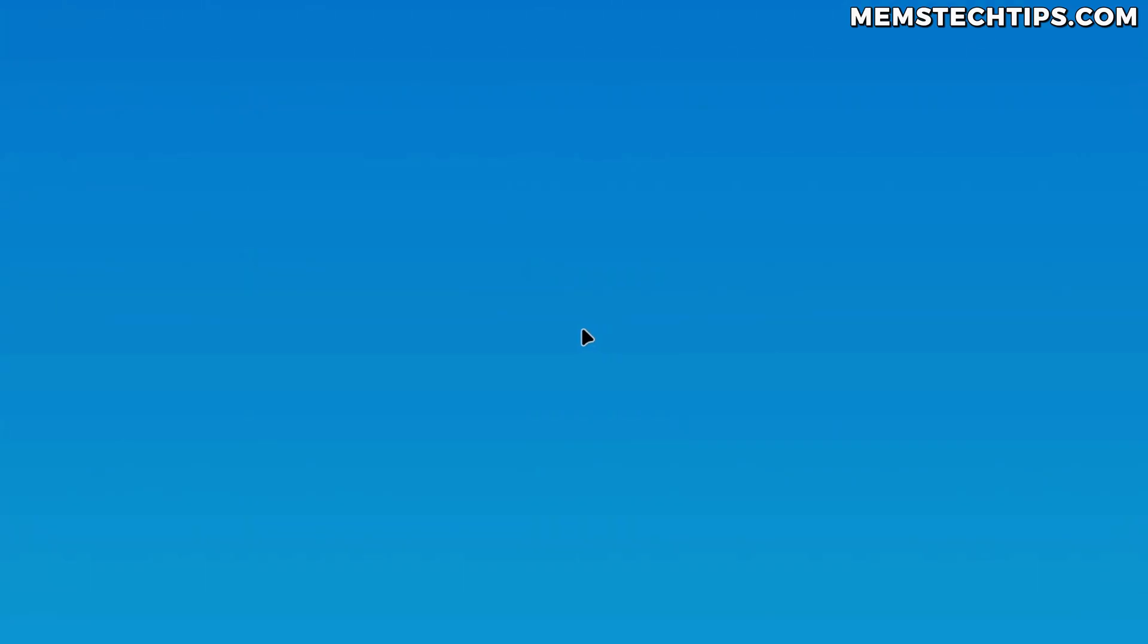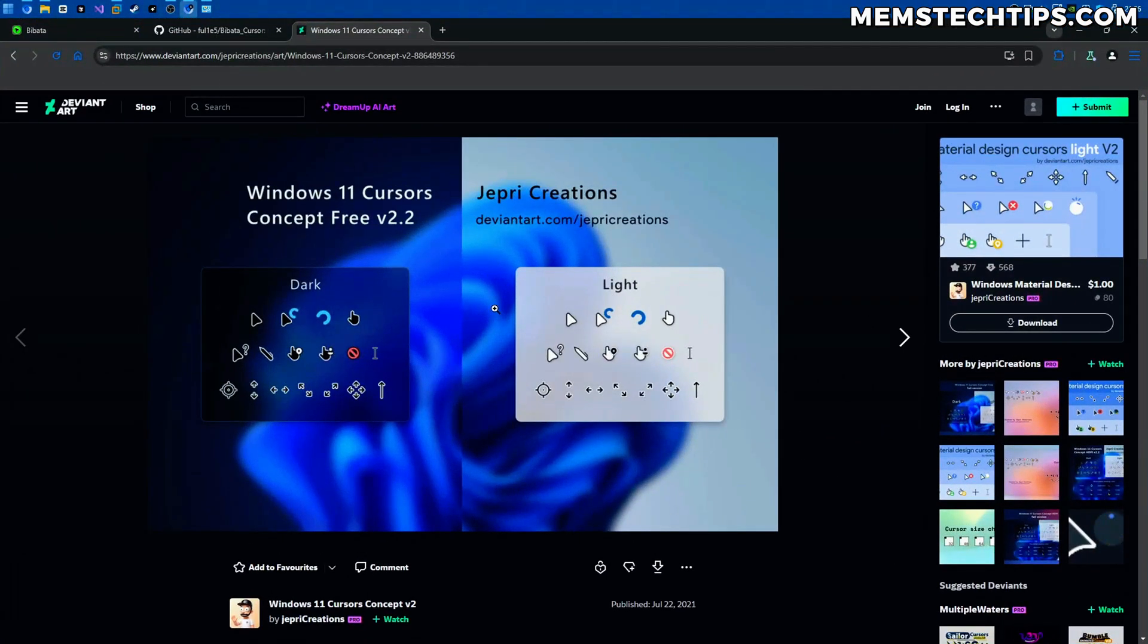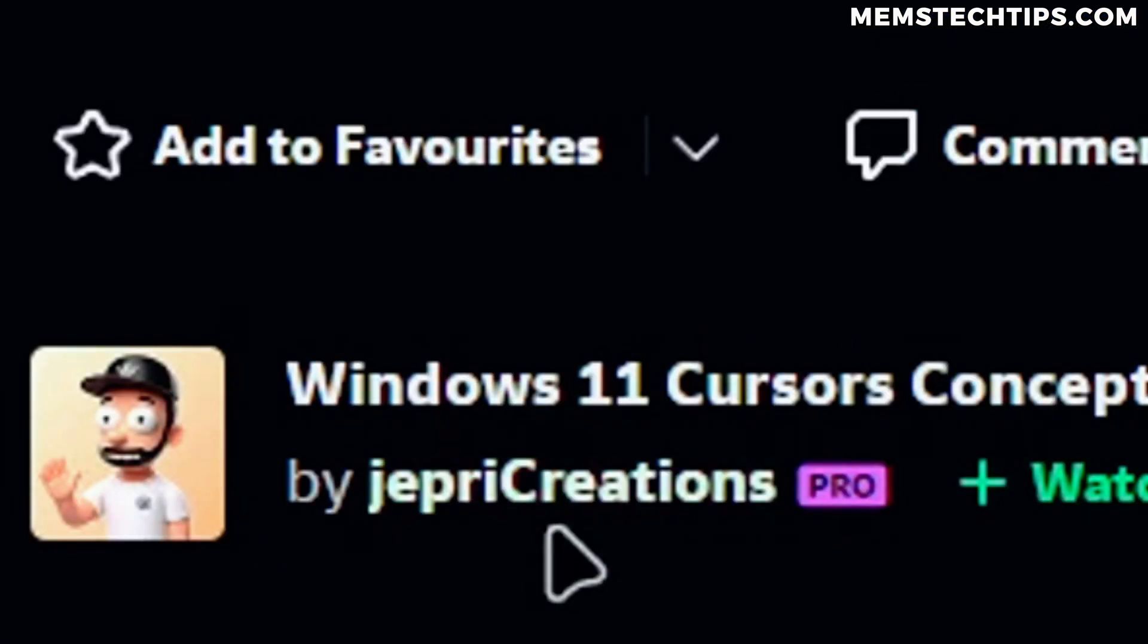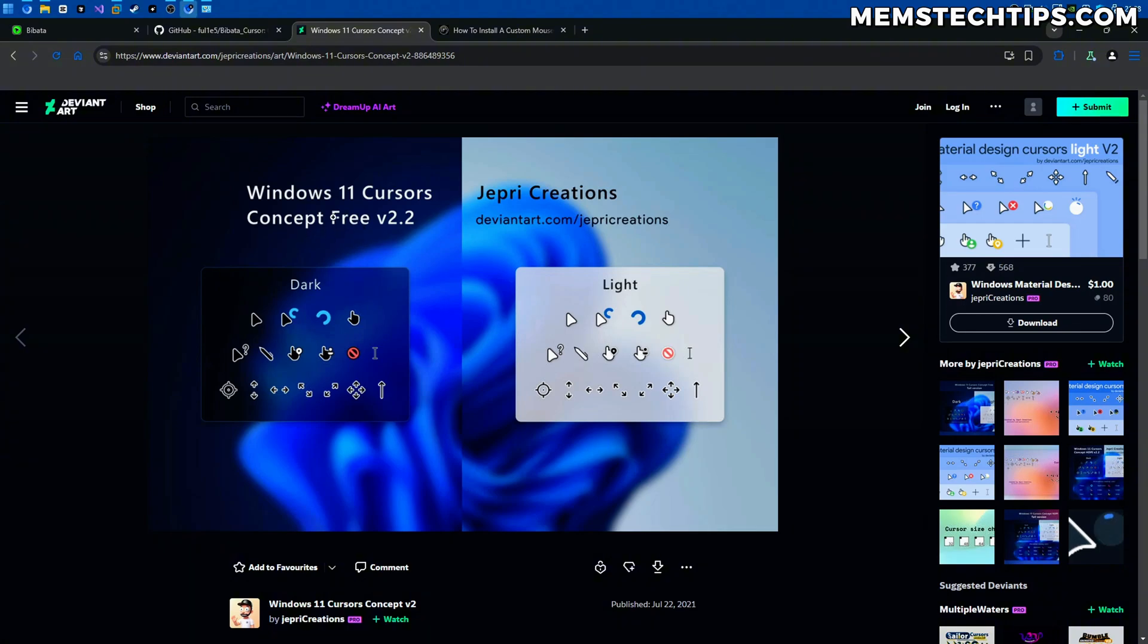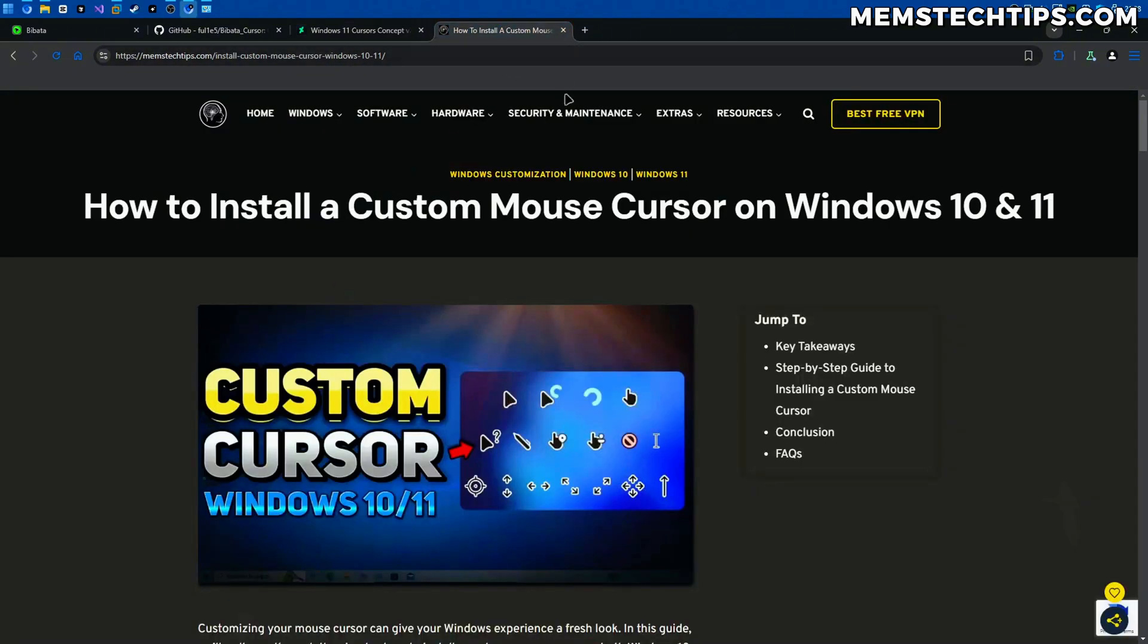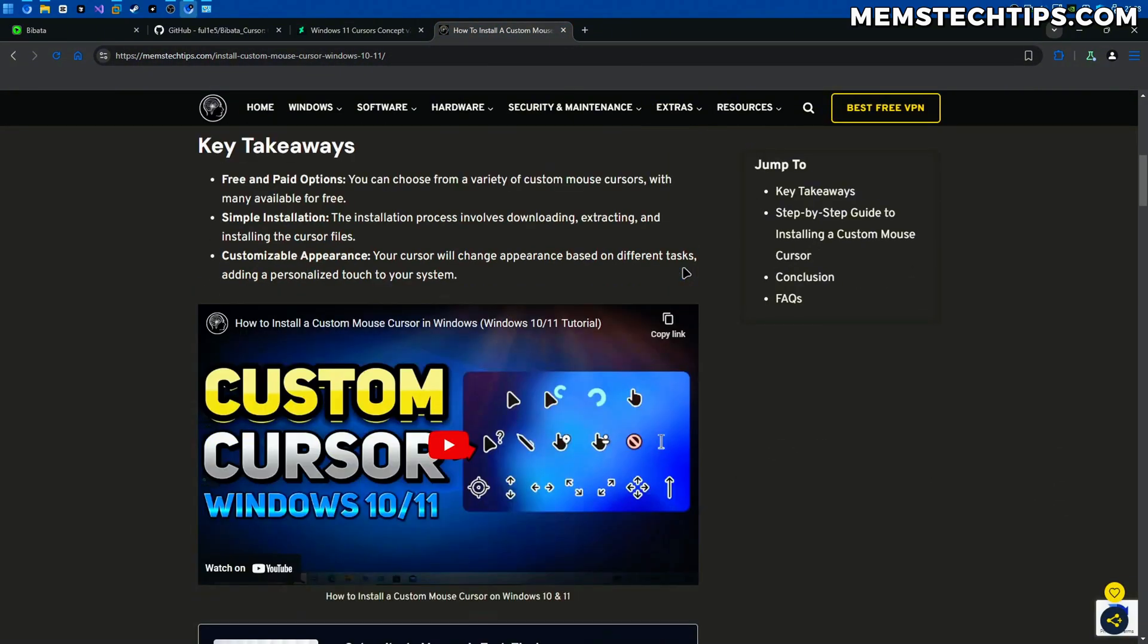If you've watched my channel for a while you would have seen that I use a custom mouse cursor which is this one that I'm using now. This mouse cursor is created by a guy called Jeppree Creations and it's hosted on DeviantArt. It's called Windows 11 Cursors Concept Version 2. You get a black version and a white version and I've already made a guide on how you can install this cursor. I've got it on my website and I've got a video about it too but that's not what this video is going to be about.